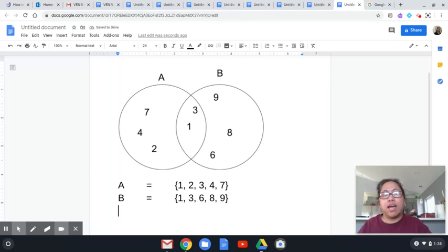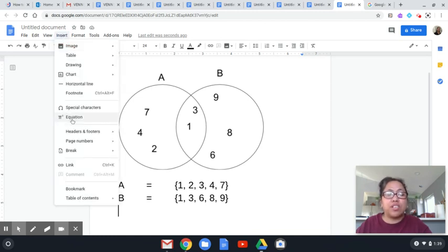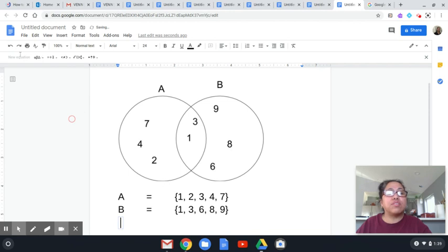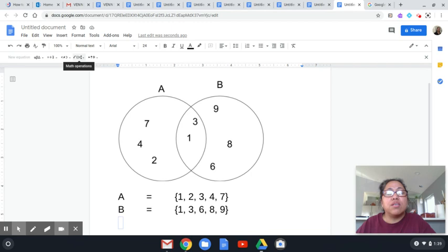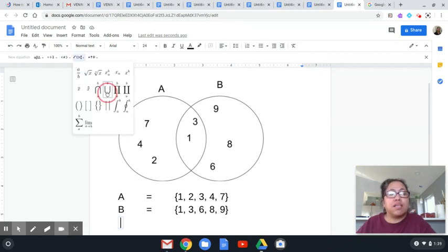How do we write A union B when we don't have those symbols here? To get union and intersection symbols, go to Insert again and there is an Equation option — click Equation. You can see choices at the bottom. Hover your mouse to see labels such as Greek letters, miscellaneous operations, and math operations. Math operations is where we can get the union symbol.